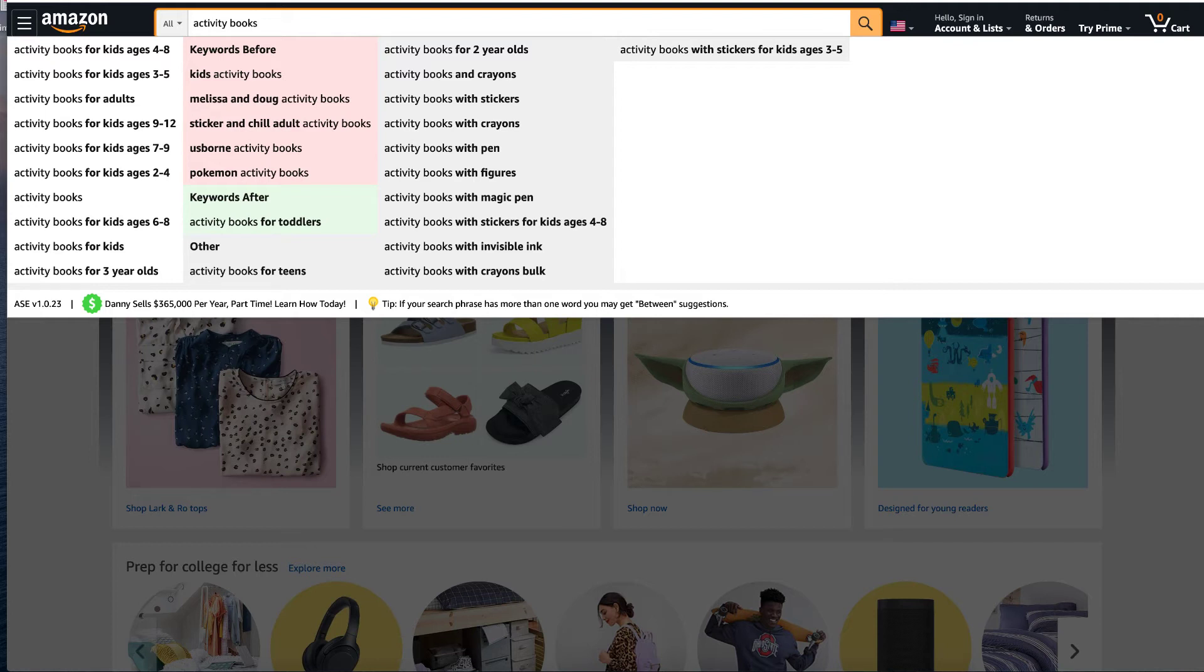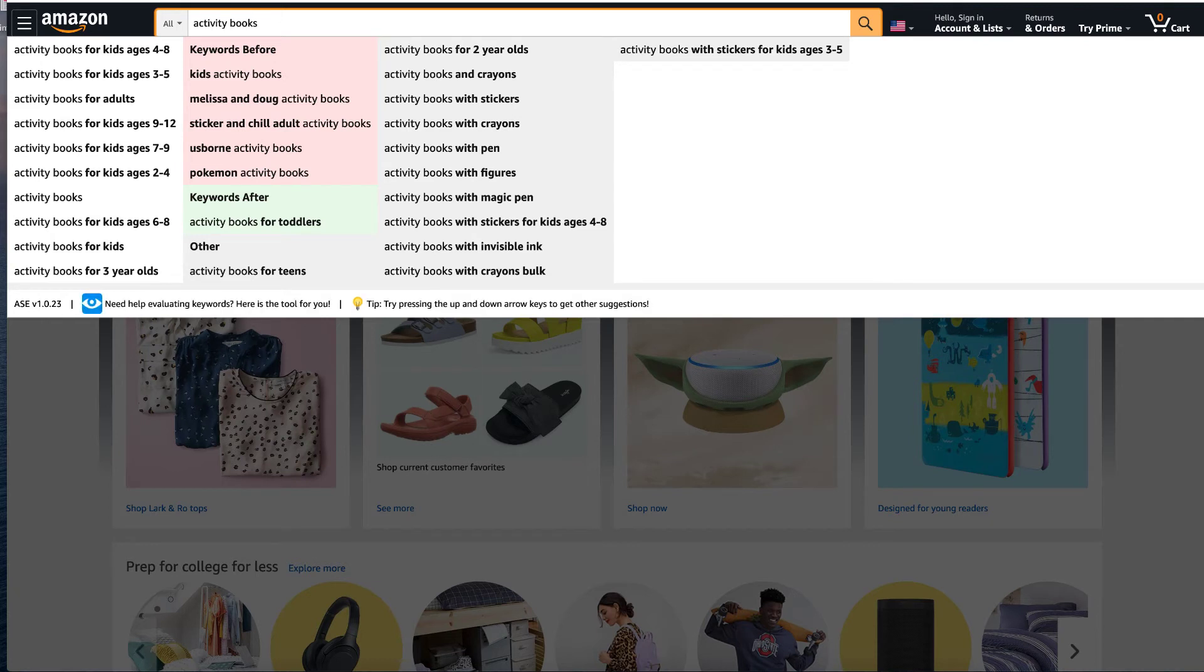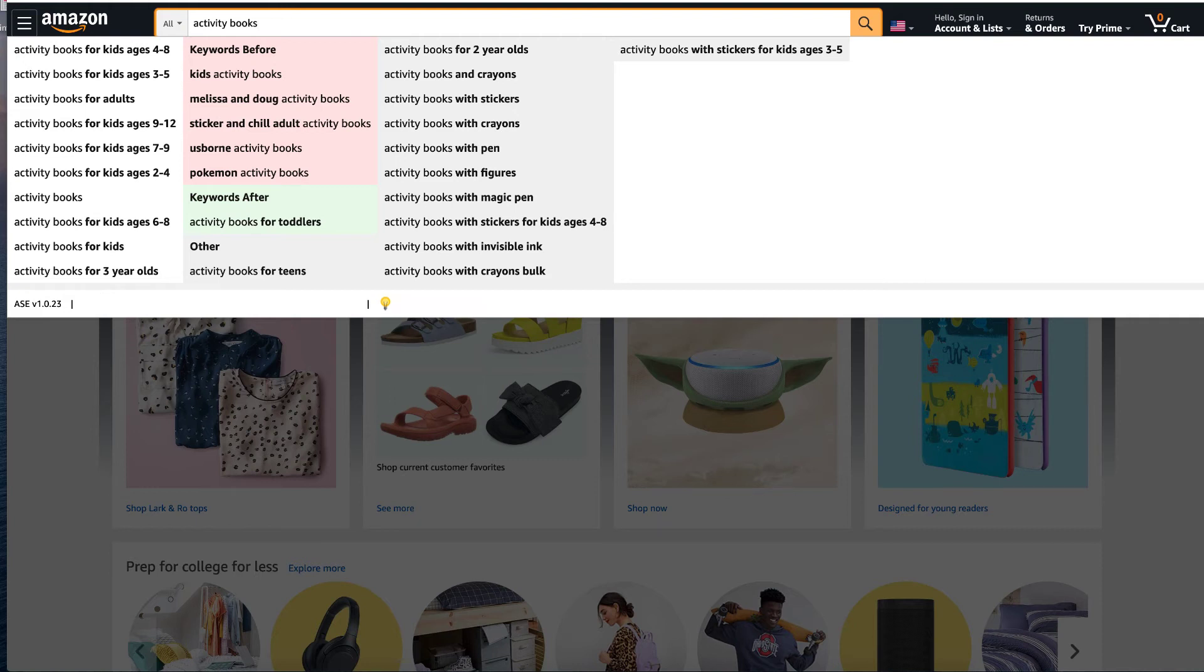If you were doing your Amazon ads, you would actually use all those long tail keywords. You'd use the whole lot. But in the back end, you would put activity book, kids, then you'd put four to eight, three to five, adults, nine to twelve, seven to nine, two to four, six to eight.